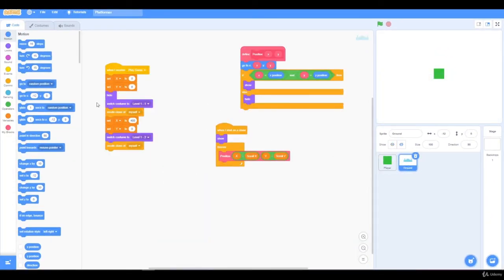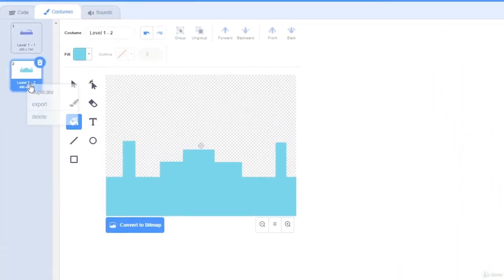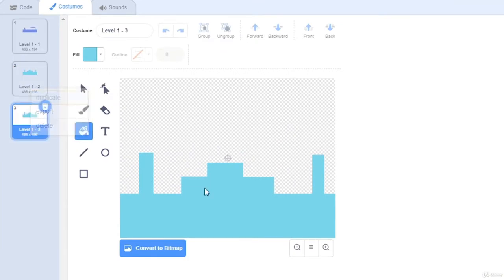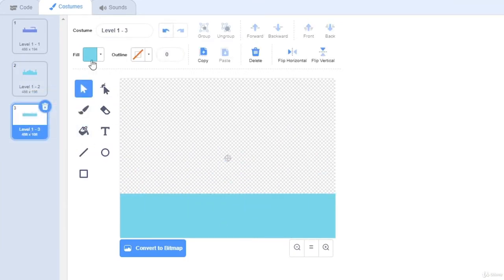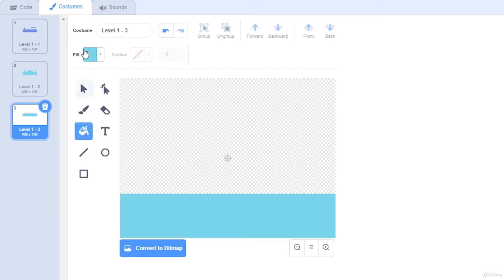If you wanted to add more, you can just click on the ground sprite, go to costumes, and add a new costume. And change this up, I'm going to change the color.